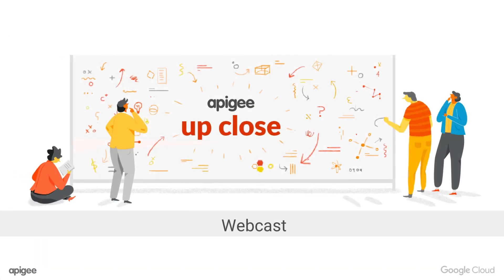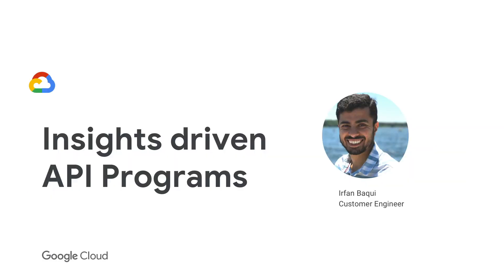Hey everyone, welcome to Apigee Up Close. My name is Irfan Baki. I'm a customer engineer with Google Cloud, helping our customers make better architectural decisions as well as better API management decisions. Today we'll be talking about insights-driven API programs.